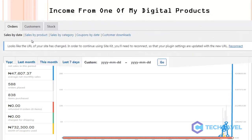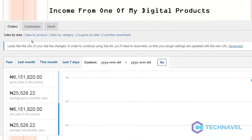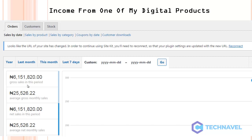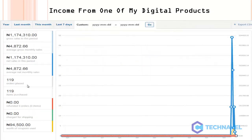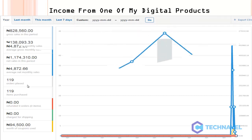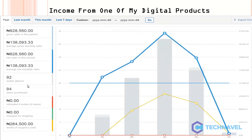I'm going to share another one with you. This is another 6 million naira, which should be around ten thousand dollars. This is a digital product. Another one, 1 million. Look at this: 828,000.